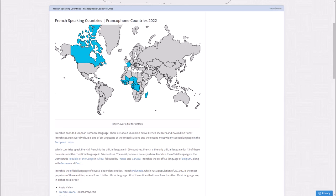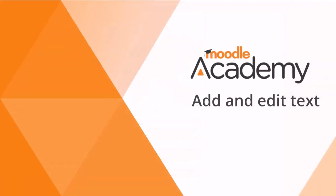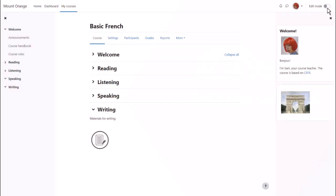One way to do this is by adding a link in the Atto editor by typing, selecting and then linking to our chosen website. We look at that in another video. In this video we explore the URL resource.